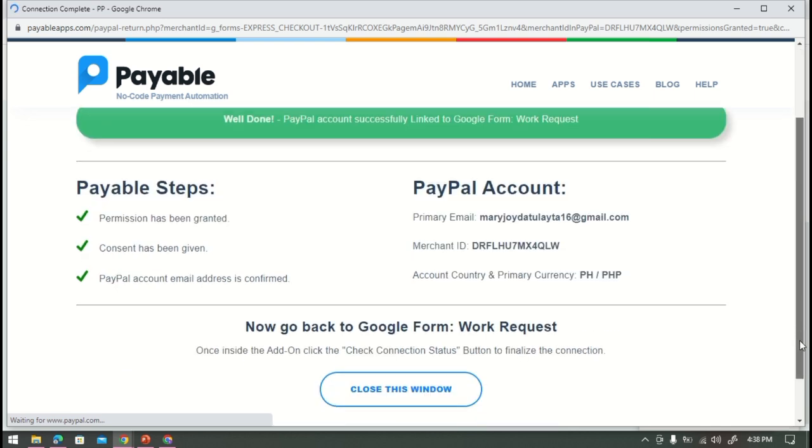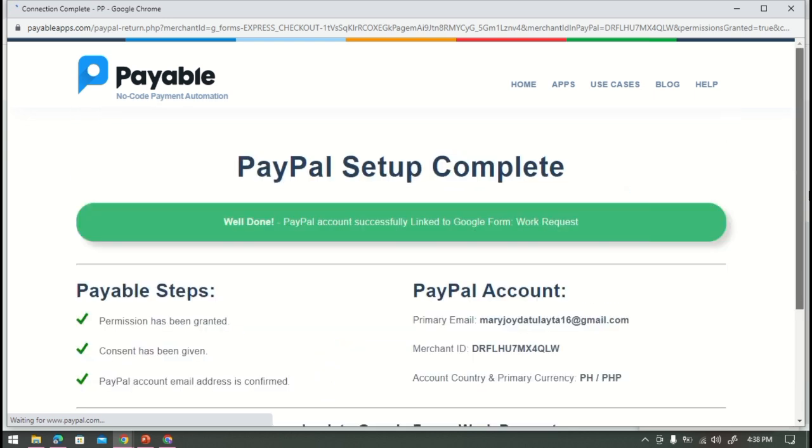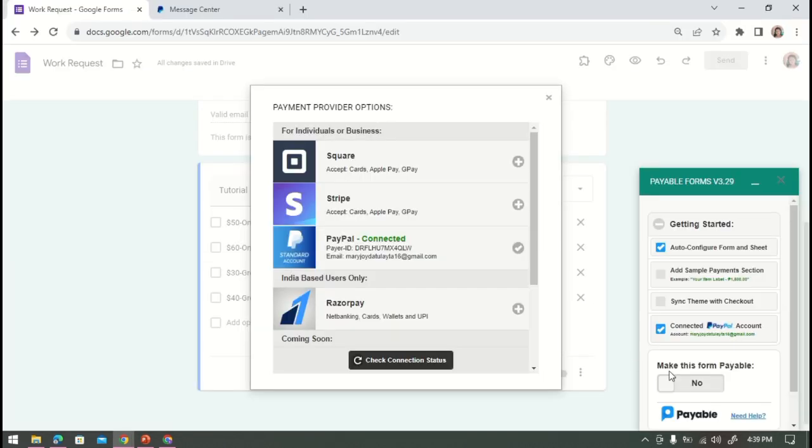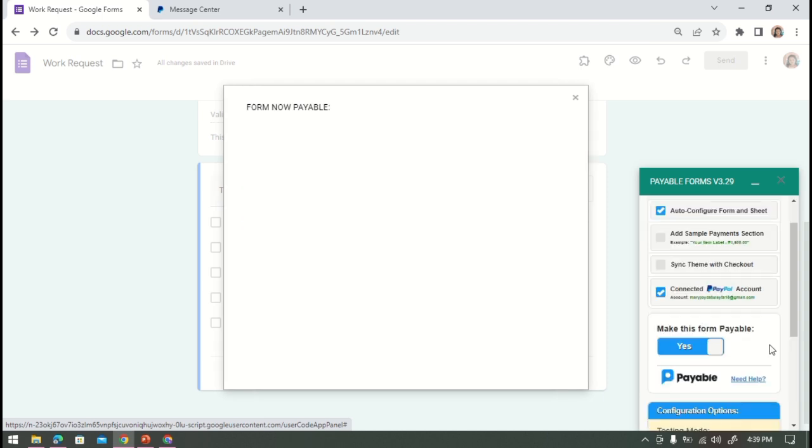Now tap go back to PayPal Inc, and then we are successfully added PayPal to our Google Form.